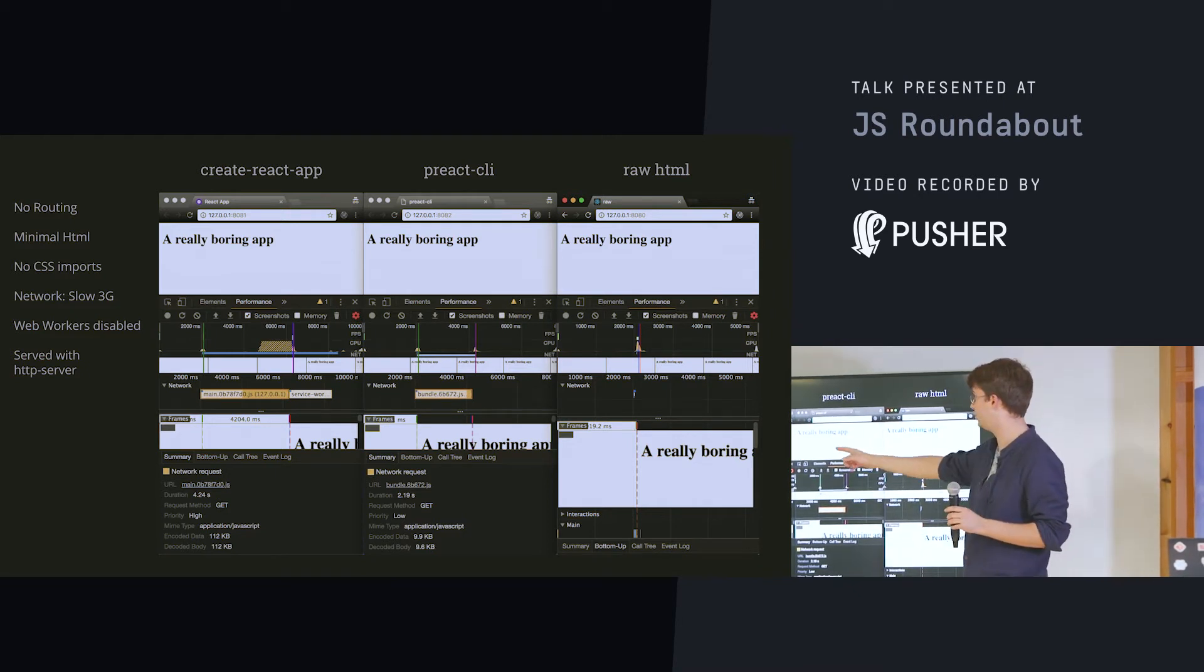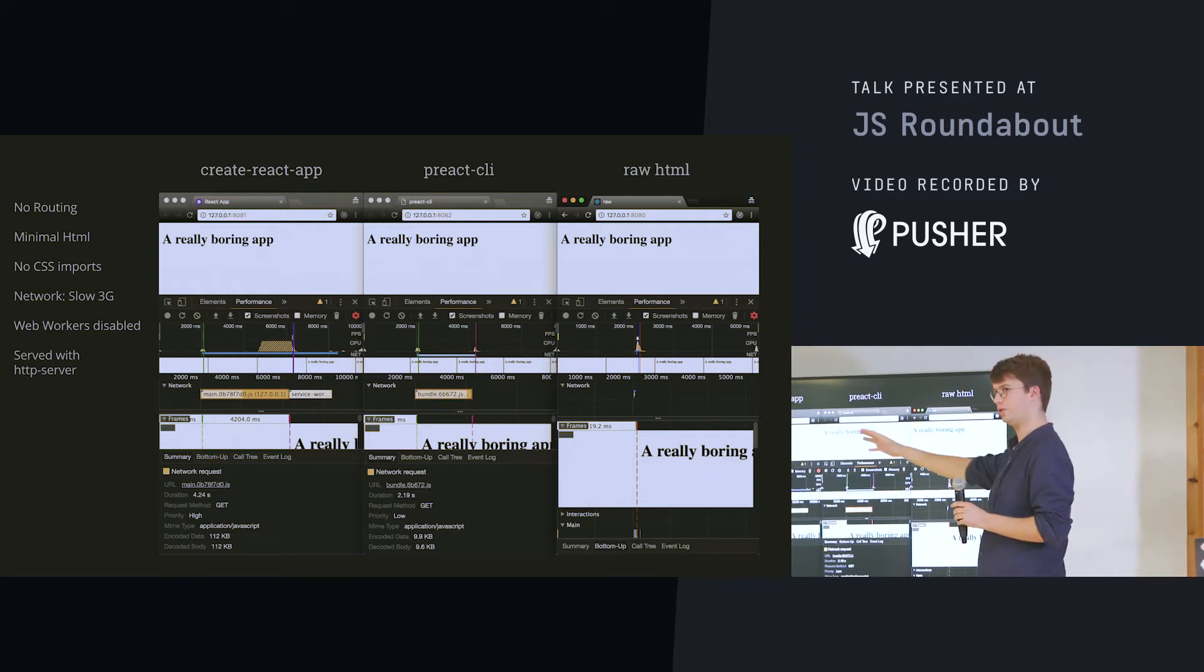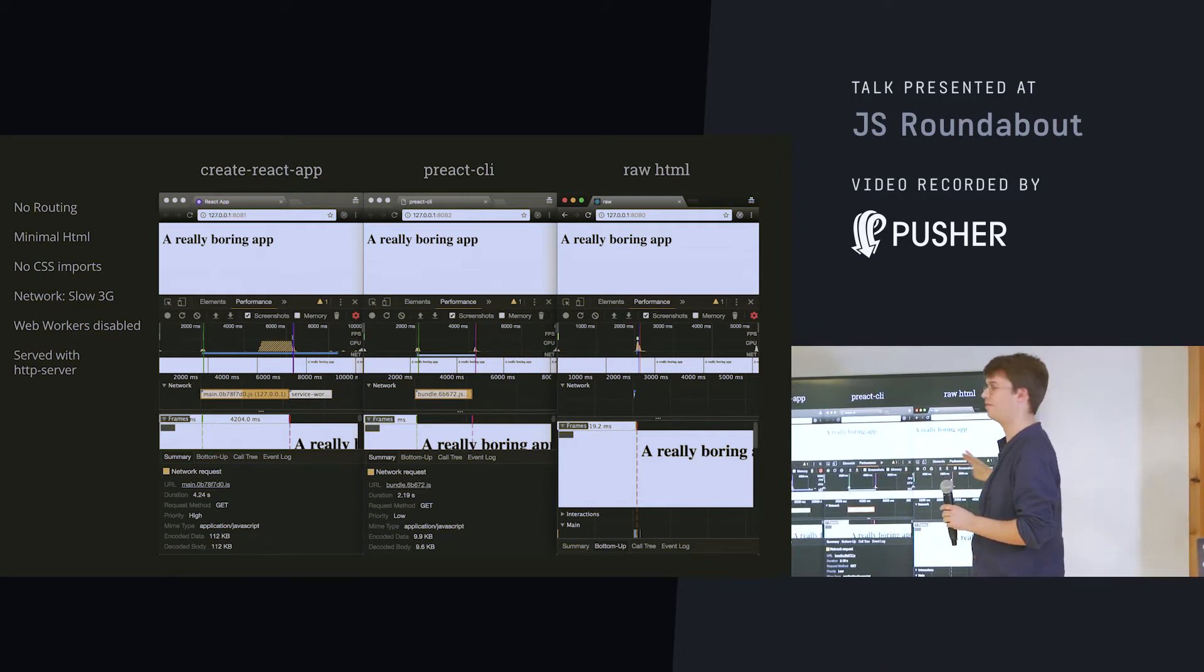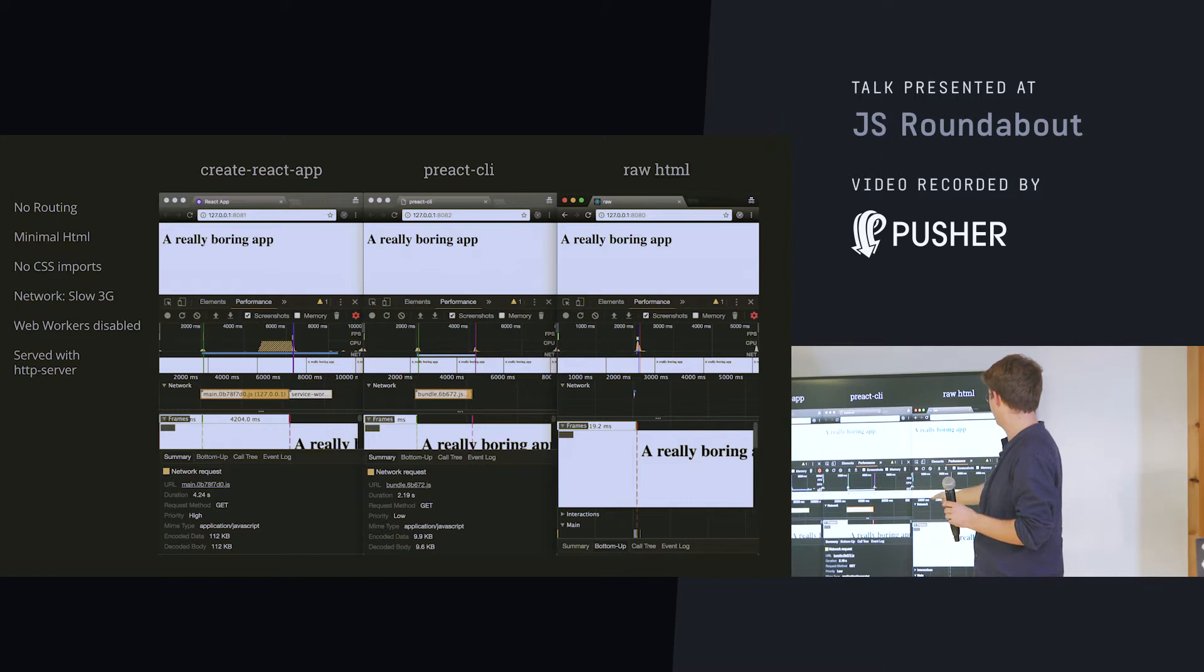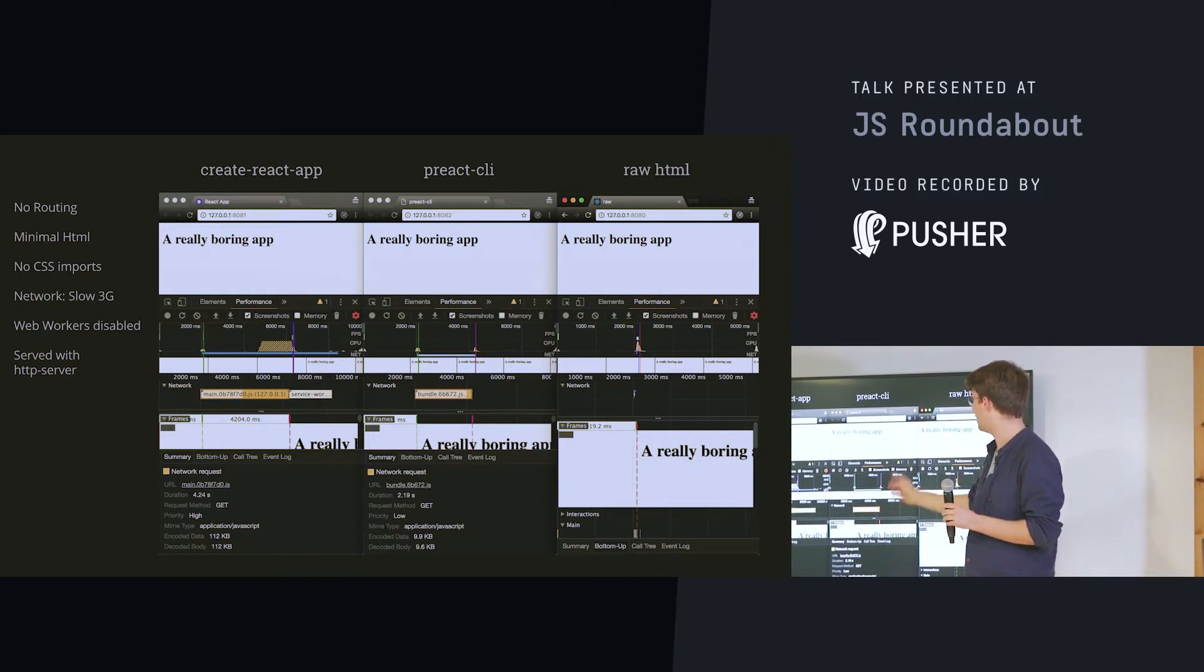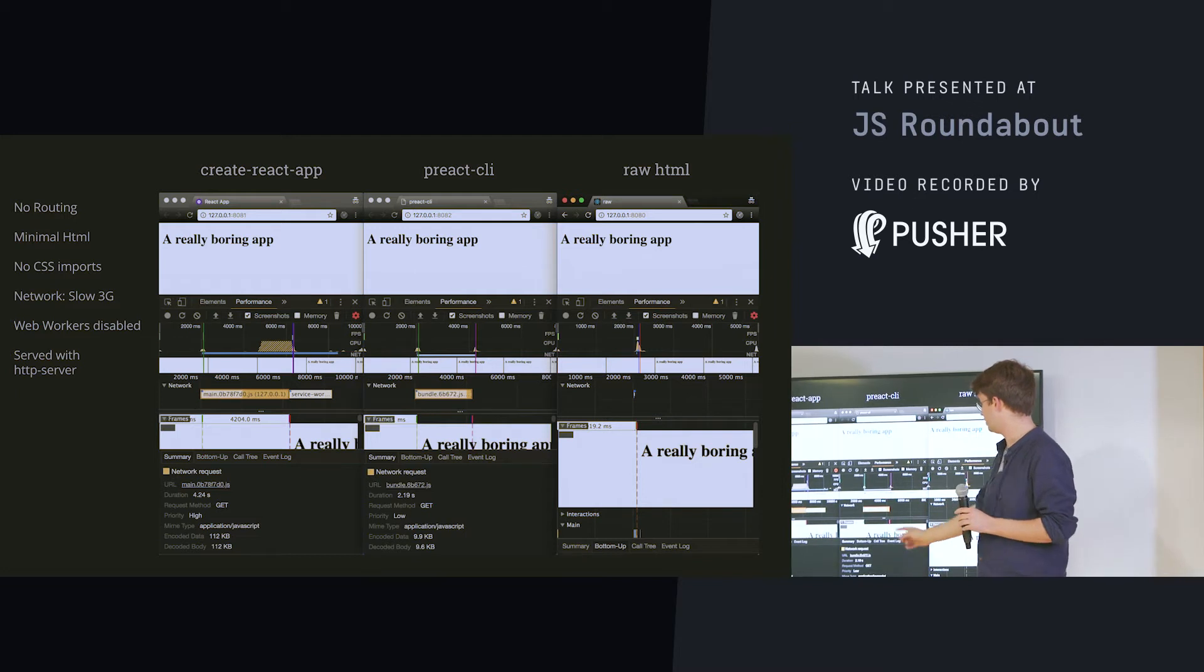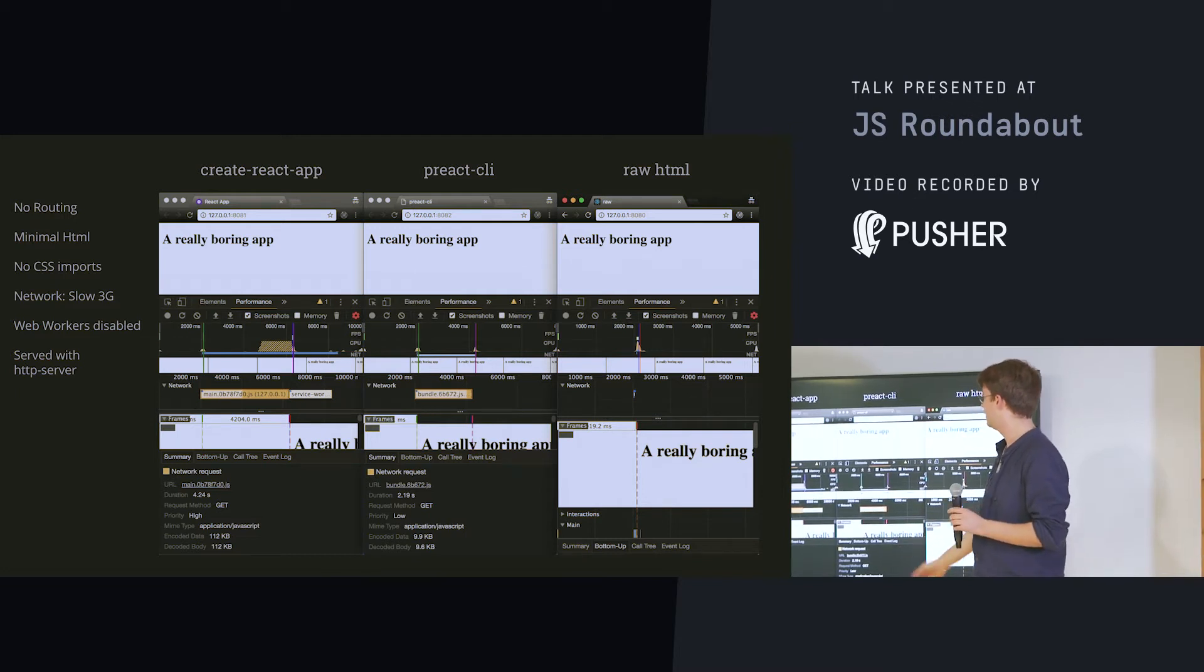And it basically renders around a bit after two seconds. This is using slow 3G, so that it amplifies the effect. So, it renders a bit before three seconds. And with Preact, this is the Preact right here. And it has only 9.6 kilobytes.